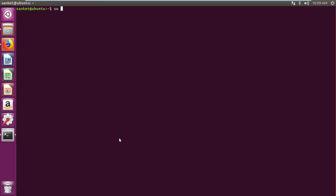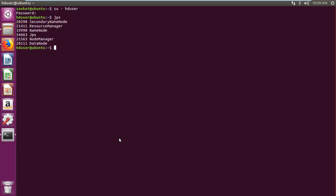First log in with Hadoop user as super user using su-hadoop user command. Then type jps command and check whether all Hadoop components are running or not.